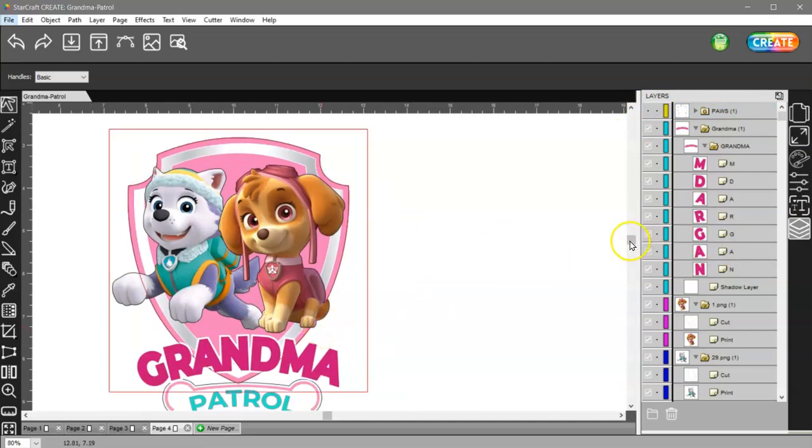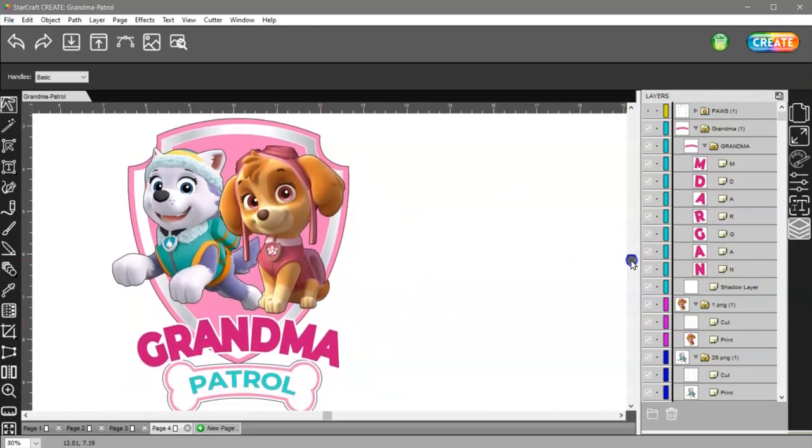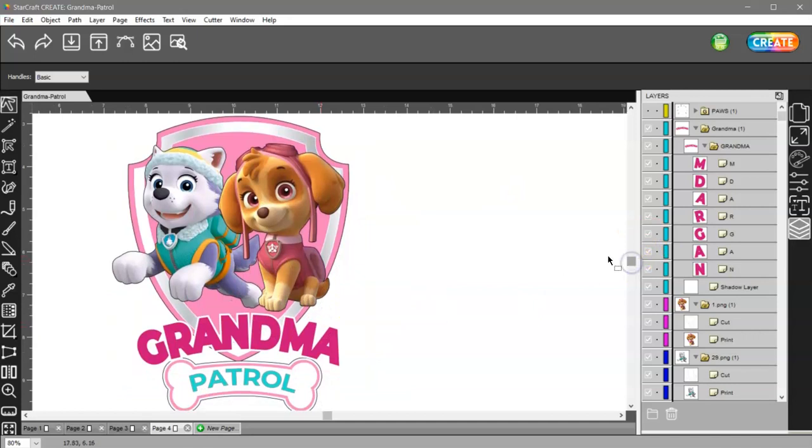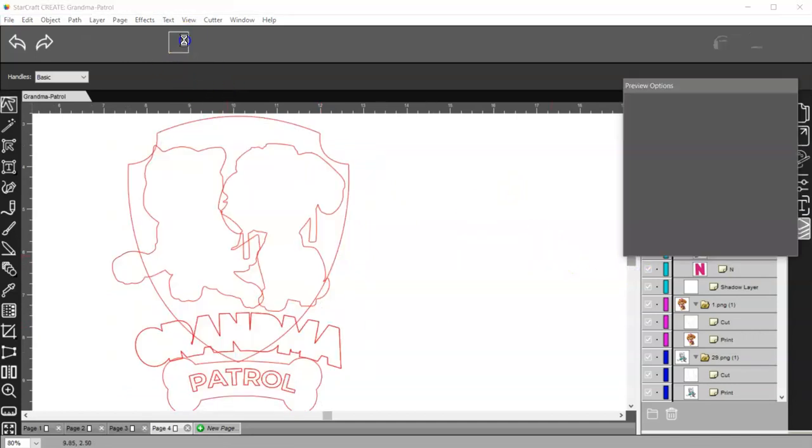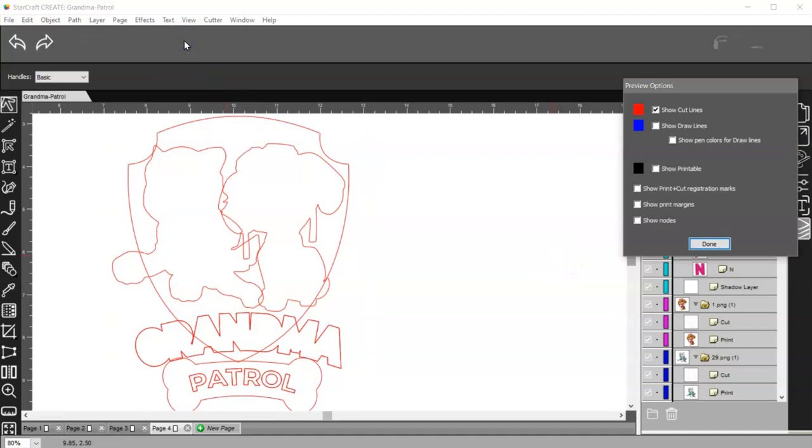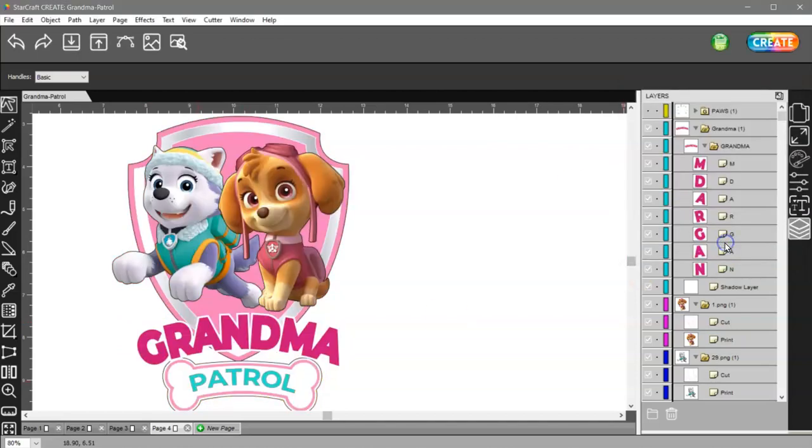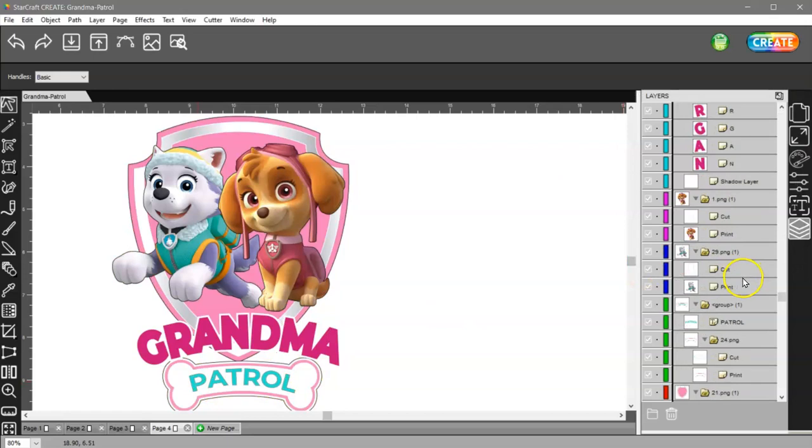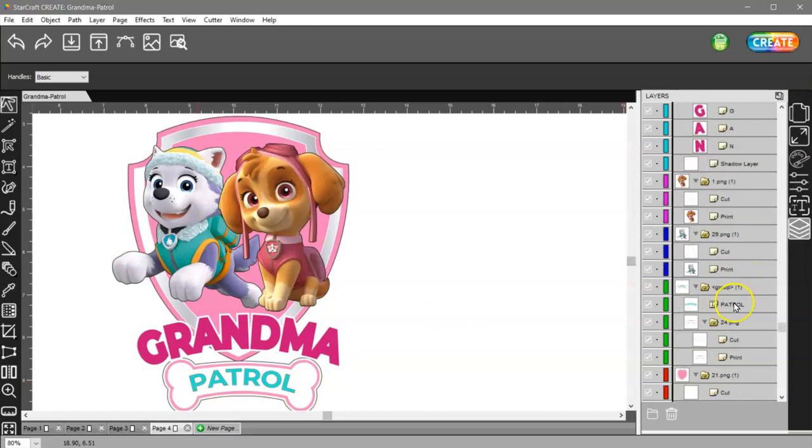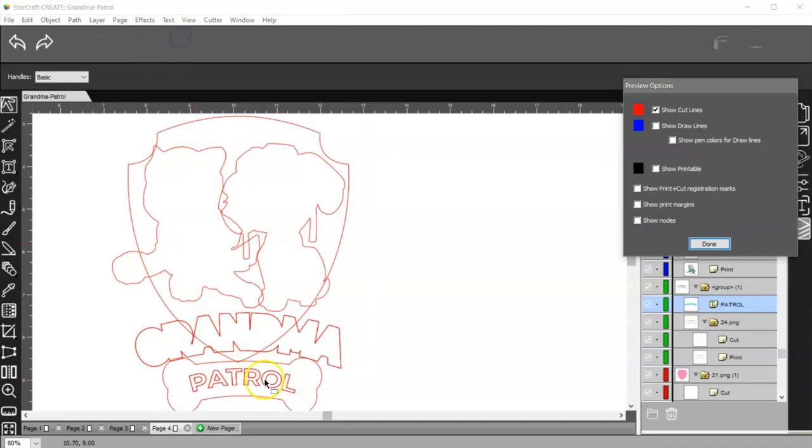Alright, so I'll zoom in a little bit more, and then what I need to do is, let's look at this. First, I can see what all is going to cut. This is actually the offset for the word Grandma, but Patrol is going to cut, and I don't want that to cut. So I need to find it here in my Layers panel and I need to change that. If you look at it, it's red, right? It shows the cut line.